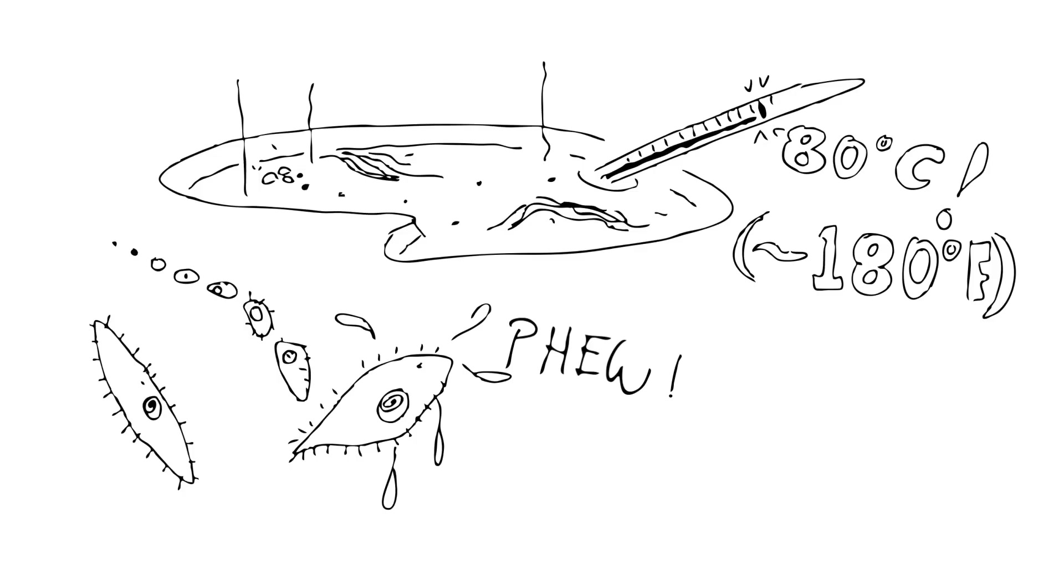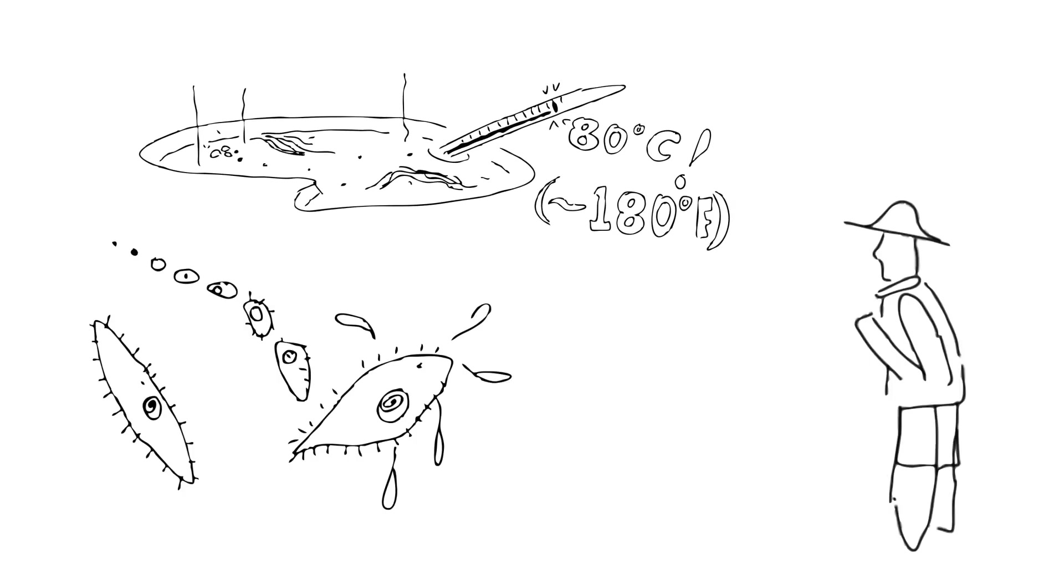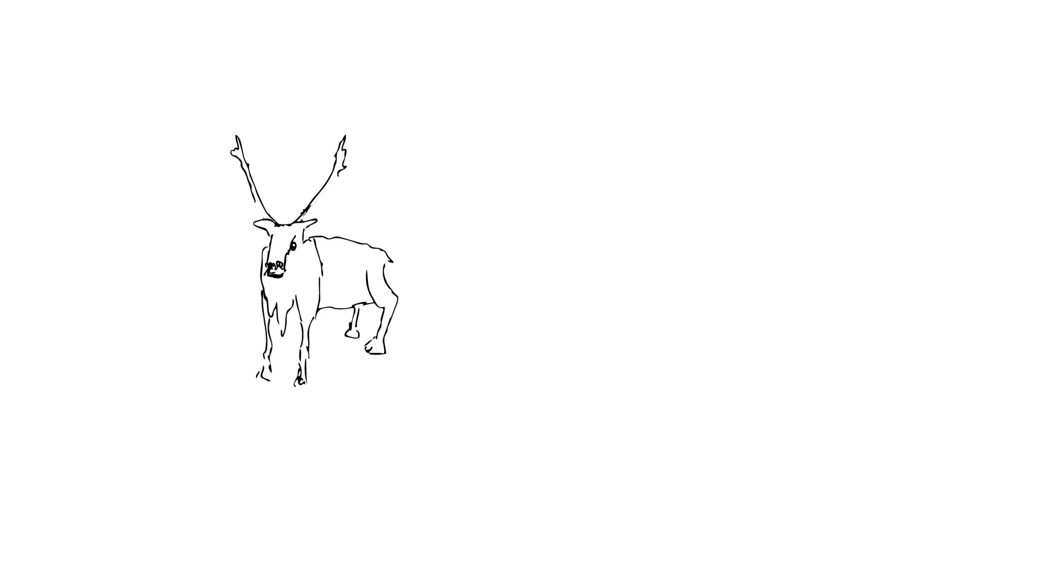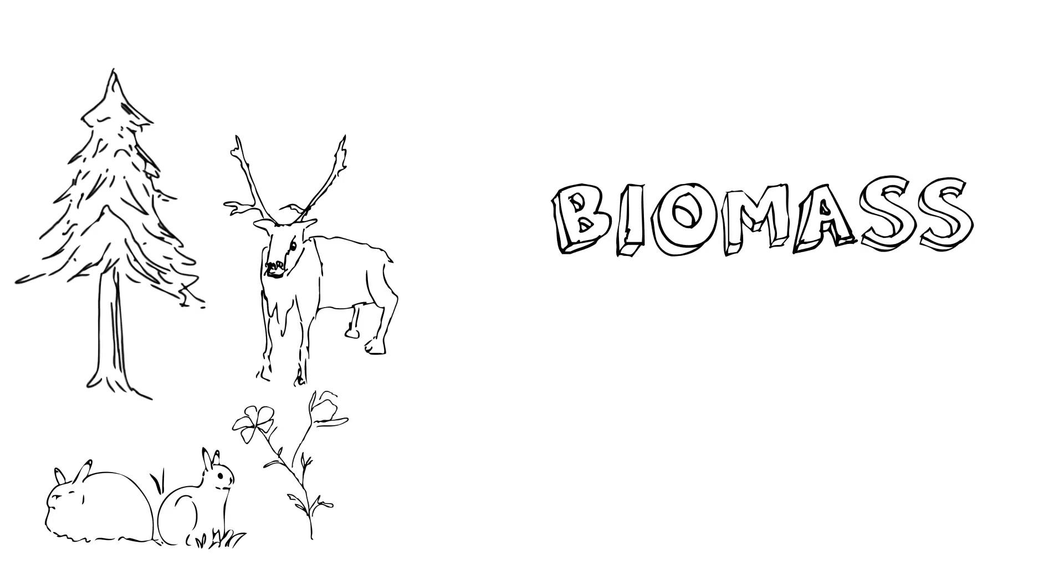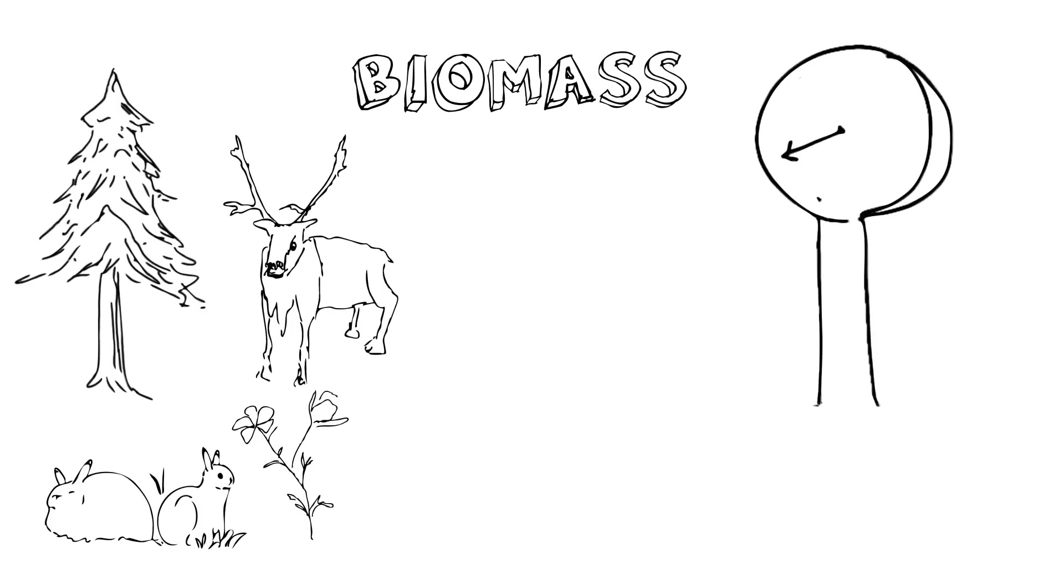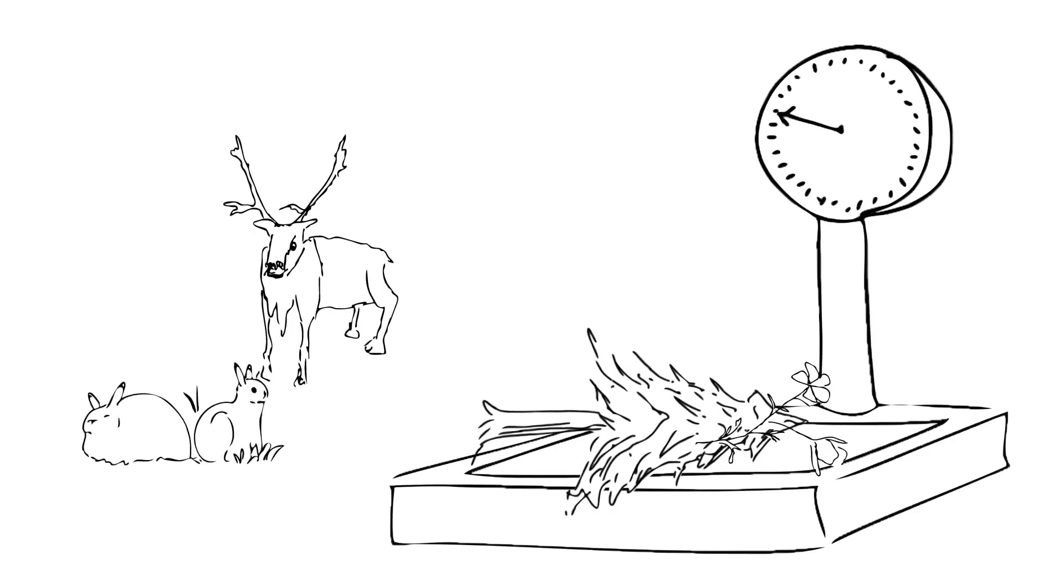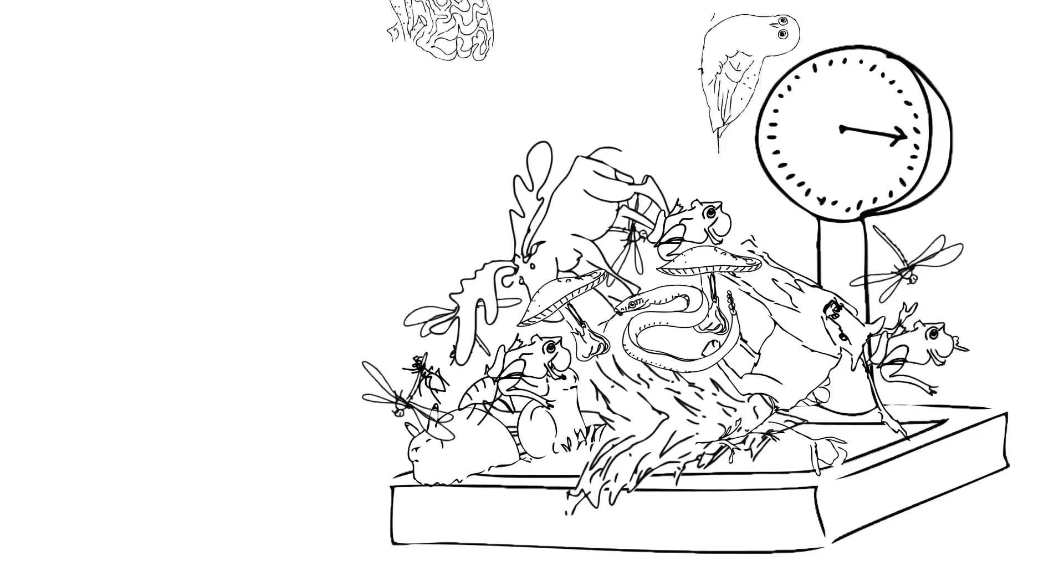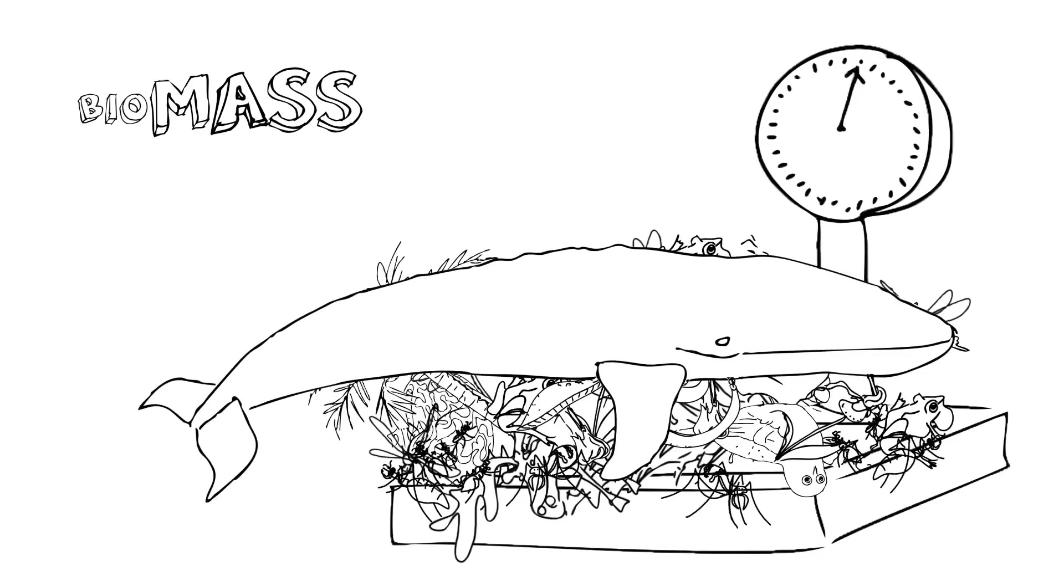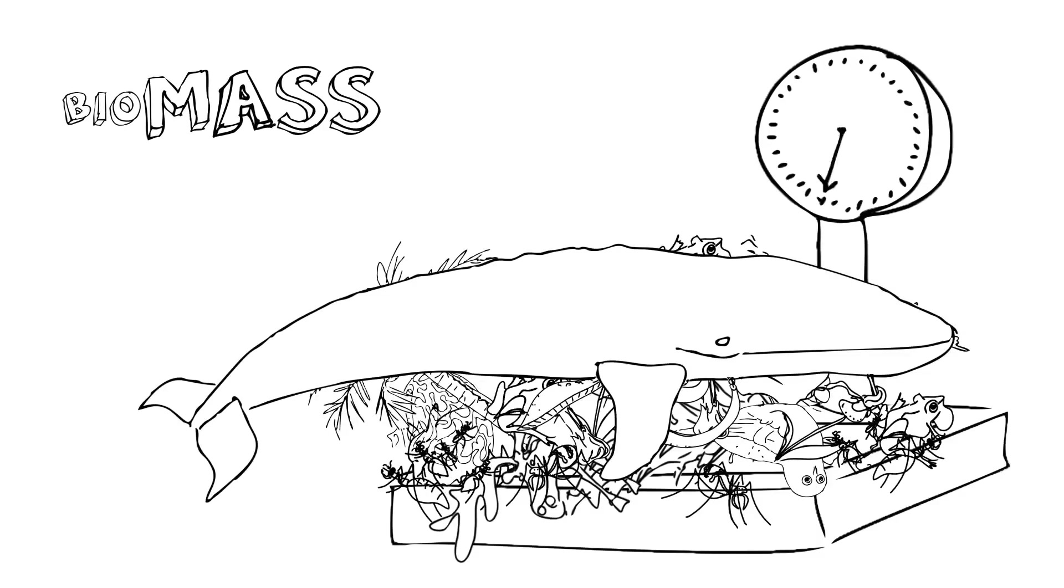And that actually prompts the question from some scientists, what is the upper temperature tolerance level of life? One issue that I think we need to look at here when we talk about life being everywhere is that we're also talking about something called biomass. We're talking about the different types of organisms that live in places and the numbers of those organisms combined to give us the weight, or mass, of those organisms in a given place.